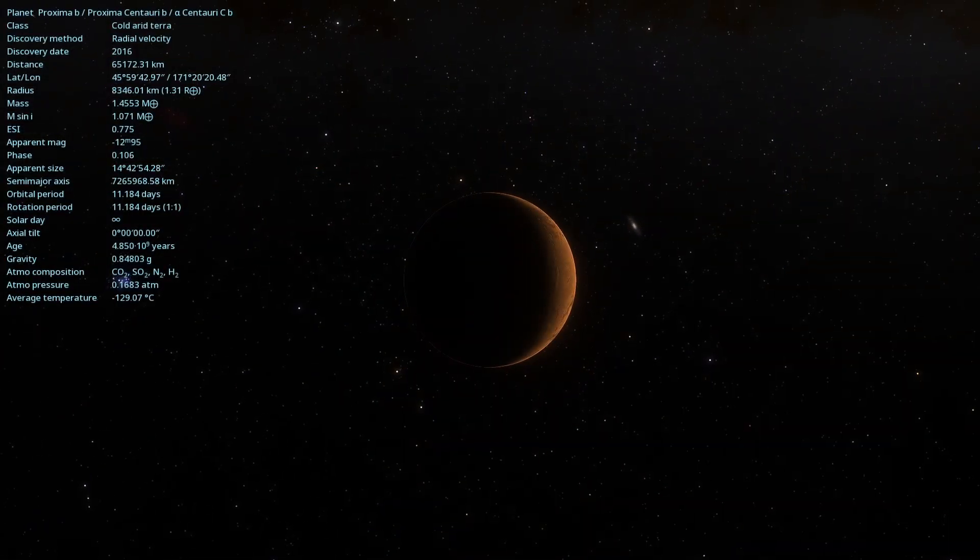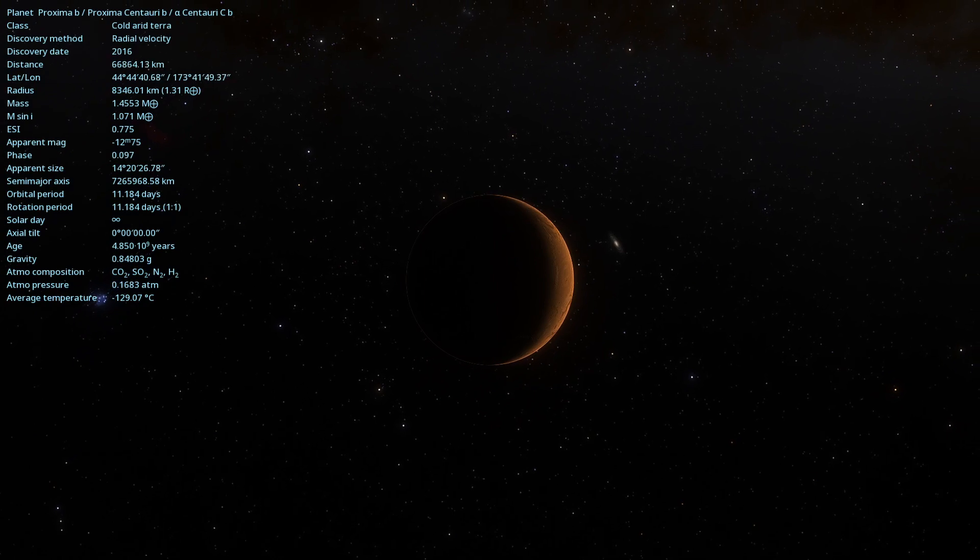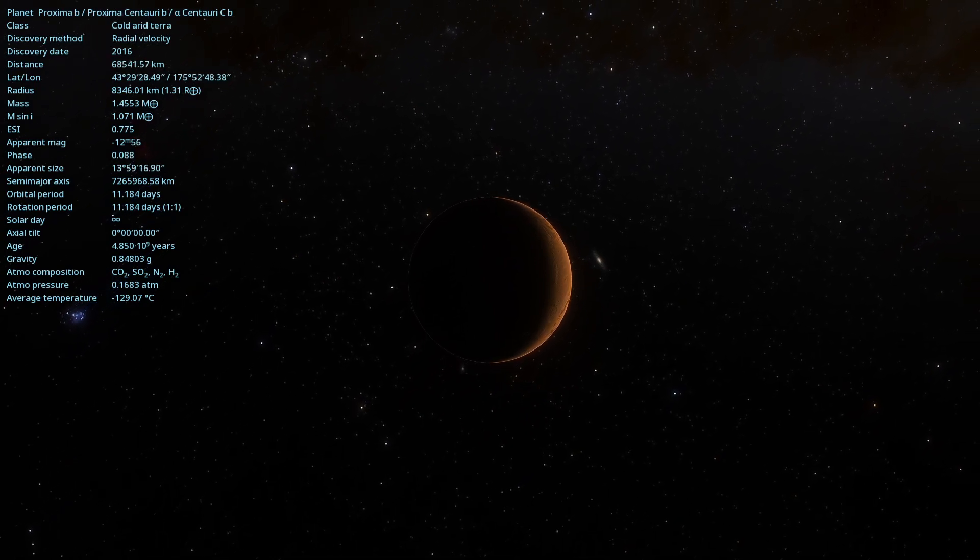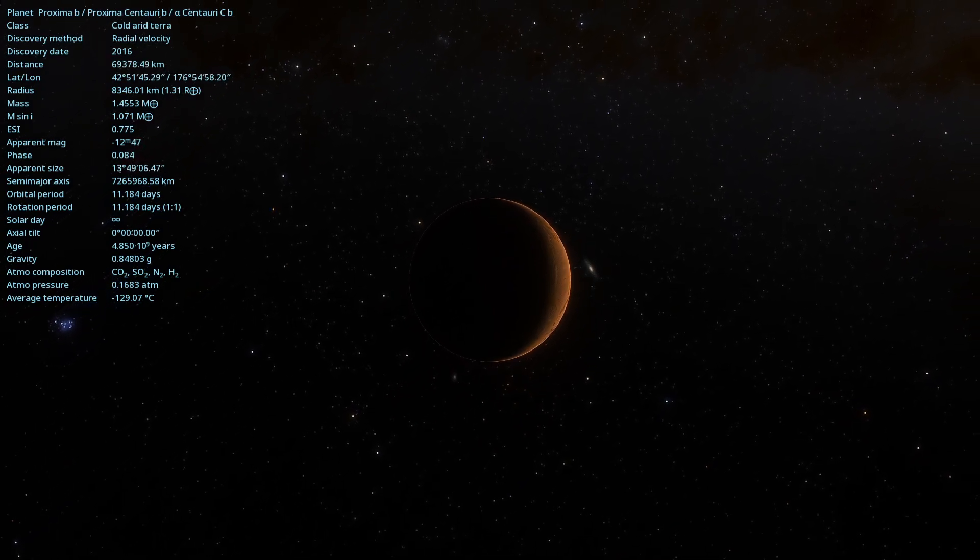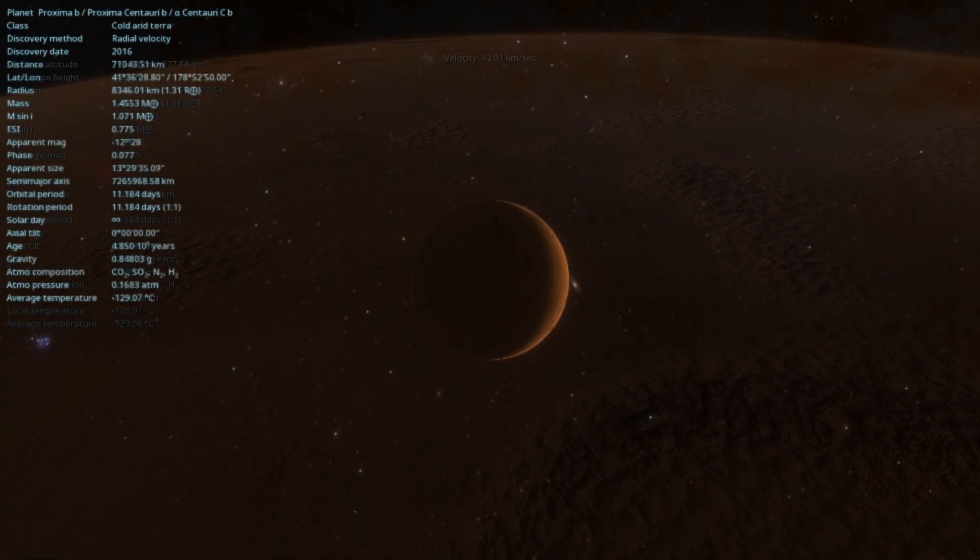The relative proximity of Proxima Centauri b offers a unique opportunity for scientists to study an exoplanet in detail.